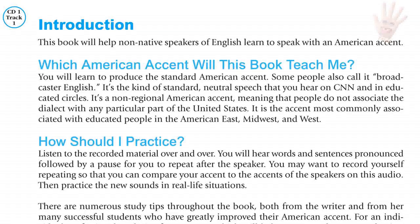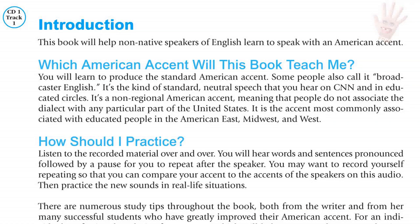Some people also call it broadcaster English. It's the kind of standard neutral speech that you hear on CNN and in educated circles. It's a non-regional American accent, meaning people don't associate the dialect with any particular part of the United States. It's the accent most commonly associated with educated people in the American East, Midwest, and West.